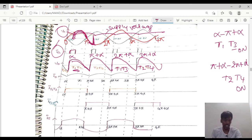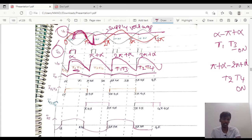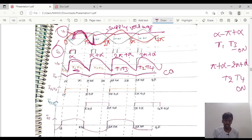This is the voltage waveform. The current will be continuous. From α to π+α, T1 and T3 conduct; from π+α to 2π+α, T2 and T4 conduct. The current follows the source voltage waveform and is a continuous waveform — the current is continuous throughout.